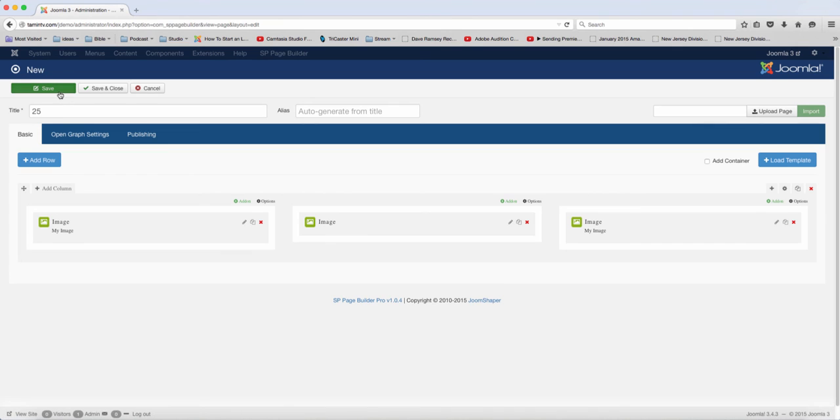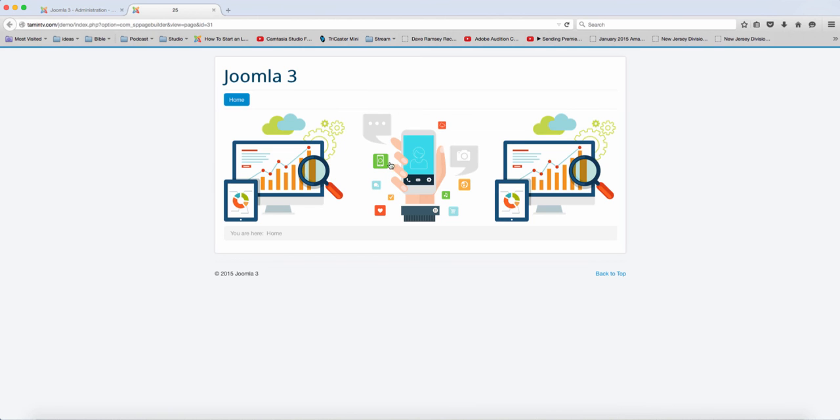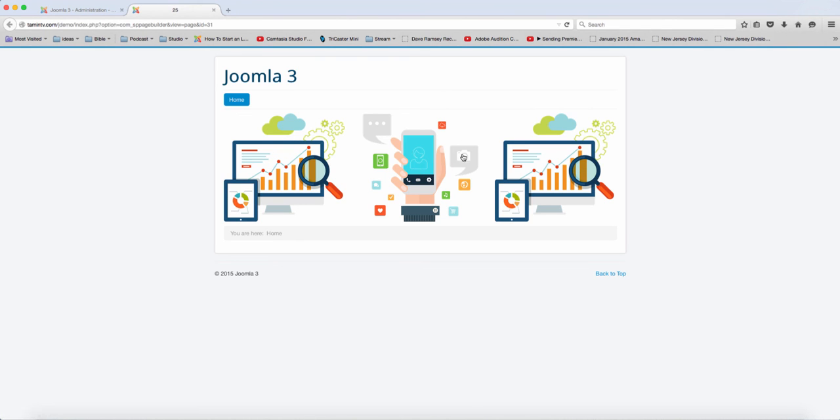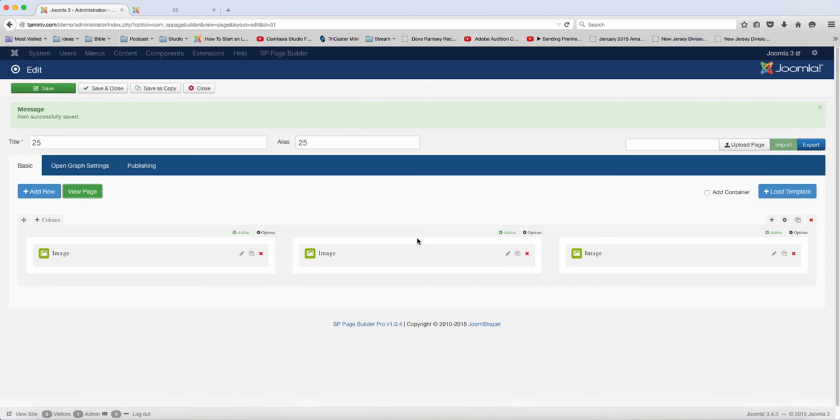So now let's save this and take a look at it. This is what it looks like. You can click on this particular image. I didn't link this one here, but this one has a link that you can click.